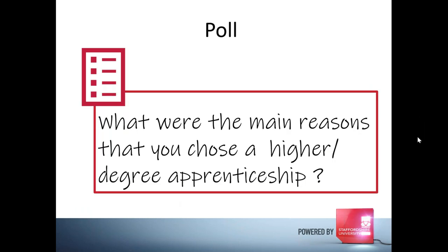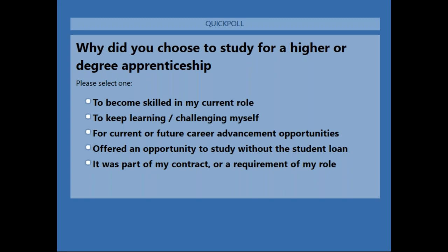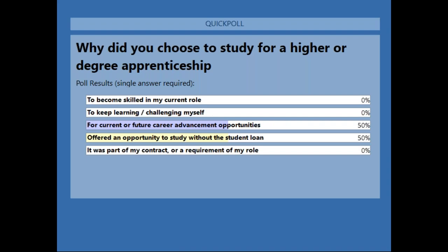Another quick poll: why did you start your degree apprenticeship program? The results show that for most people it was about career development, or it was an opportunity to study without the student loan burden — which is of course a really important feature of how apprenticeships can help us in our studies.